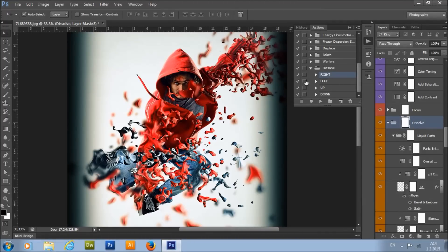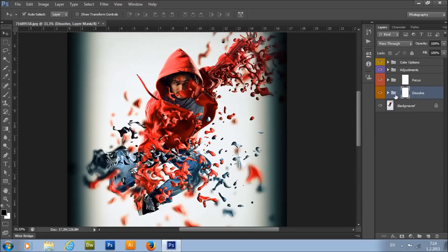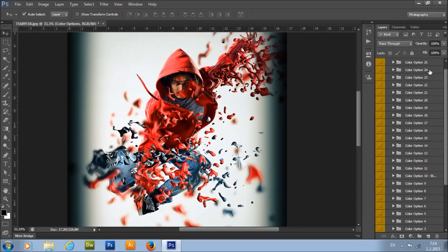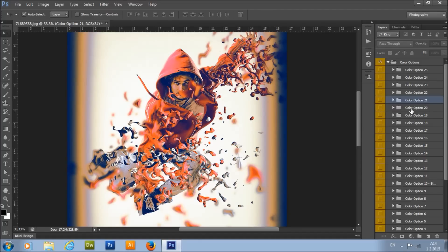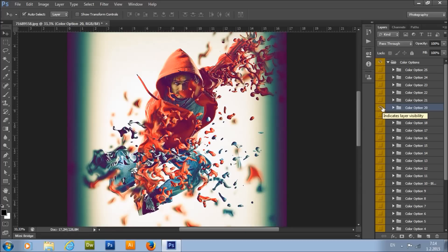The action has just stopped. I'll close down this window. You will see that the group will be selected, so hold the Control and Alt buttons and click on this little arrow to close down all the folders. Here we have the color options group. As you can see, there are 25 color options. All you need to do is choose the color option you want and turn on its visibility. If you don't like it, simply turn it off and try another color option until you find the one that goes best with your photo.